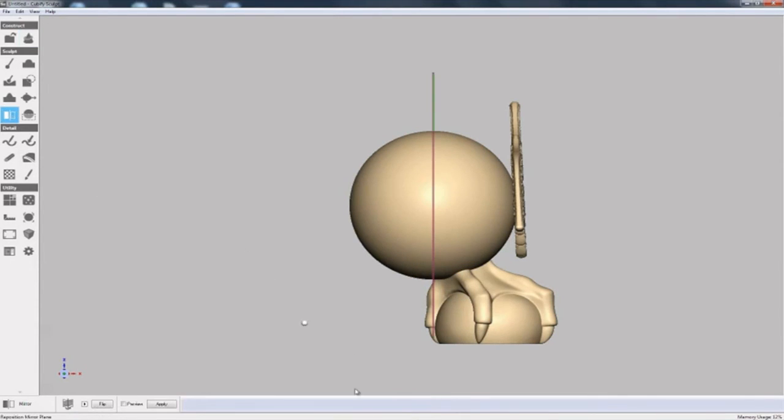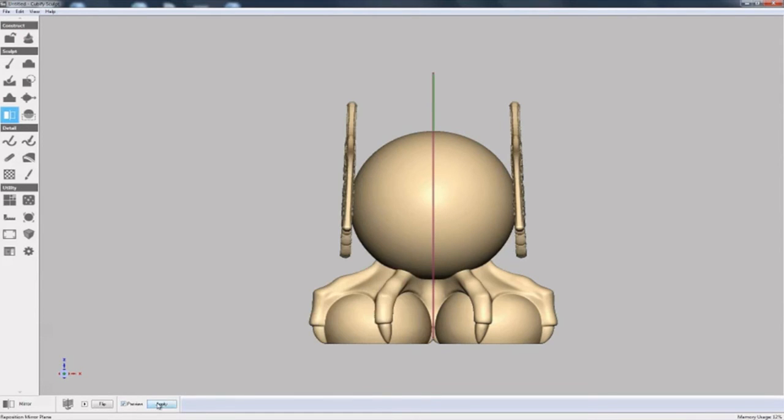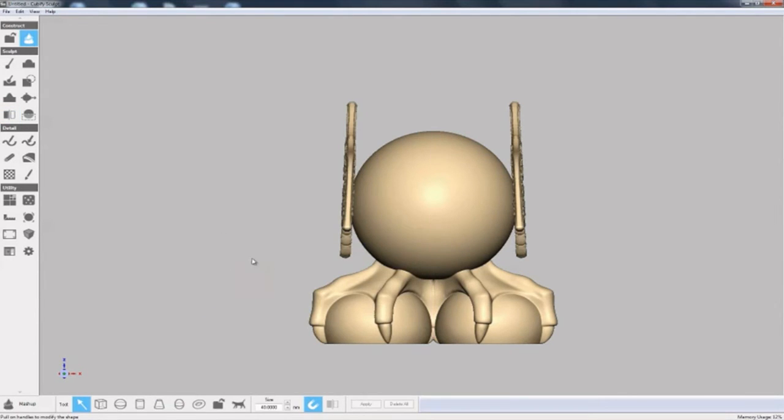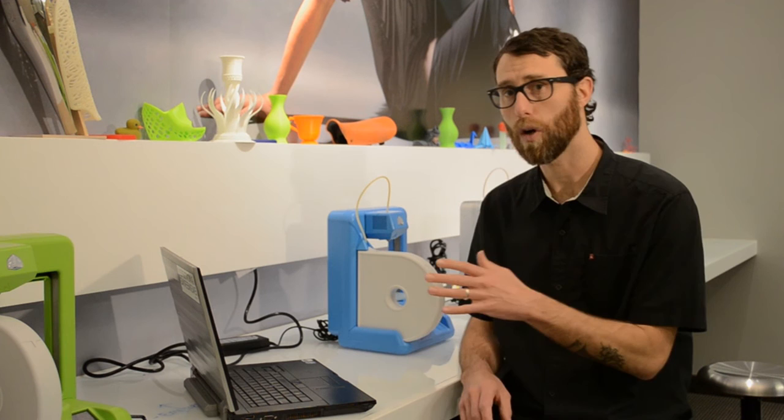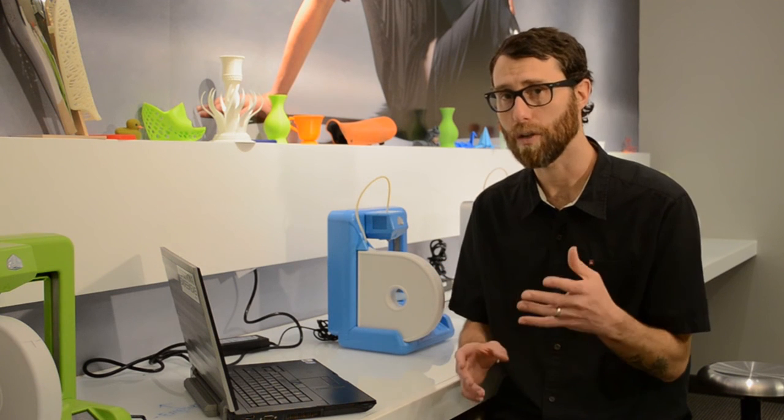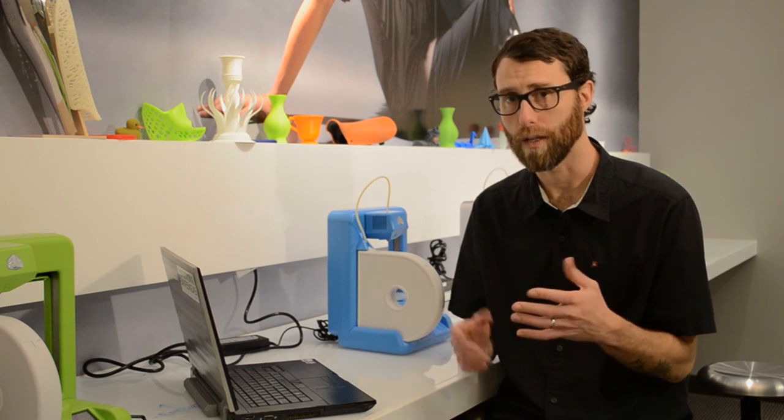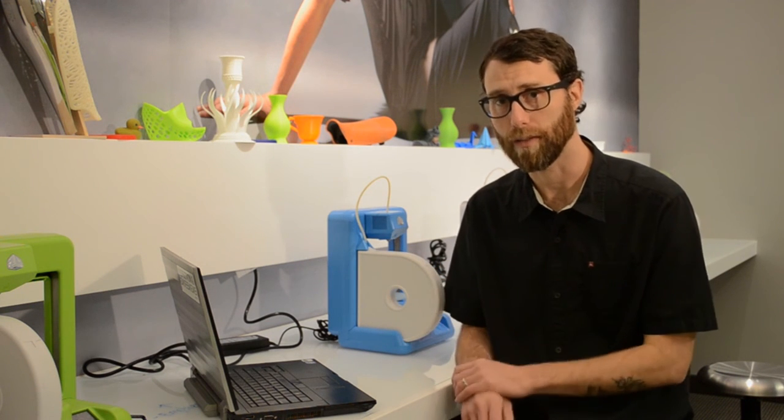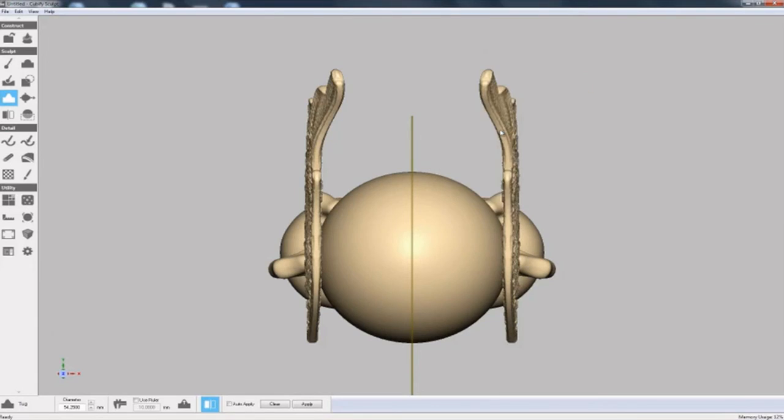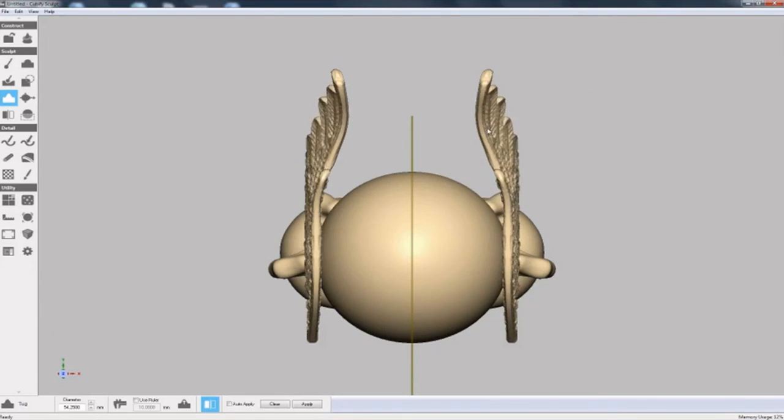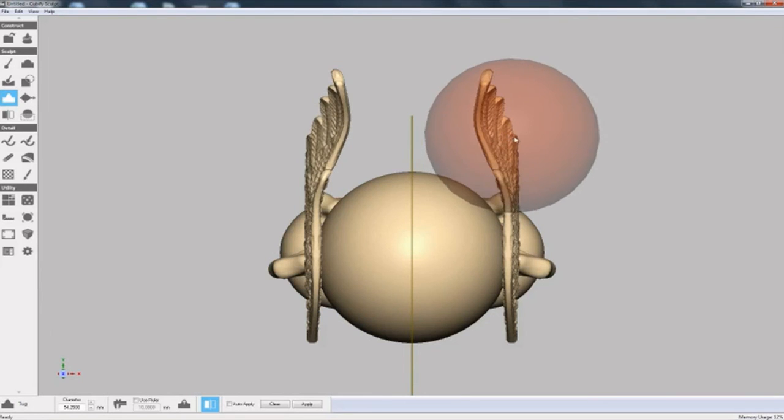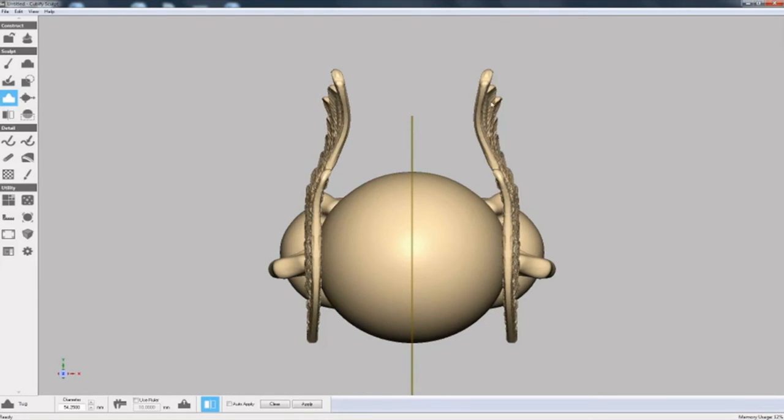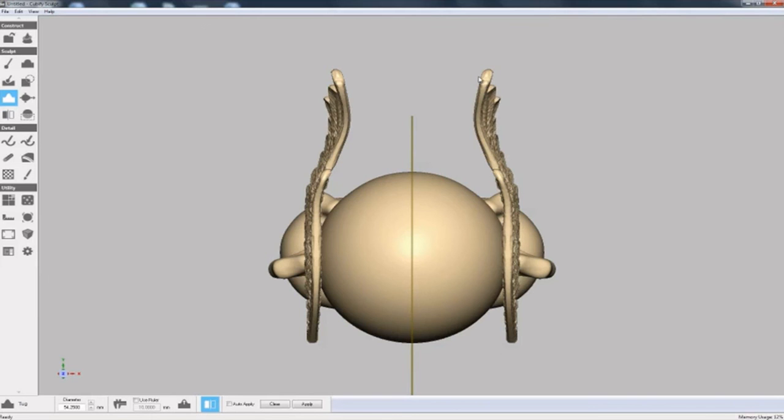Now I'll use the mirror tool to copy the changes from the right to the left. I can then sculpt on the mashup model that we've created using multiple files. Now I'll use the tug tool on the wings. I've also switched on the dynamic mirror tool so that the alterations I make on the right are mirrored on the left, as you can see here.